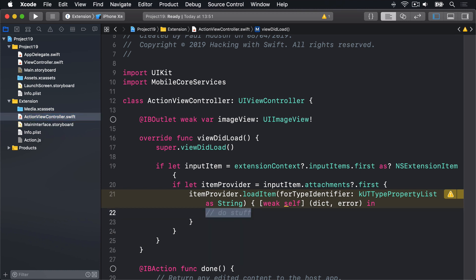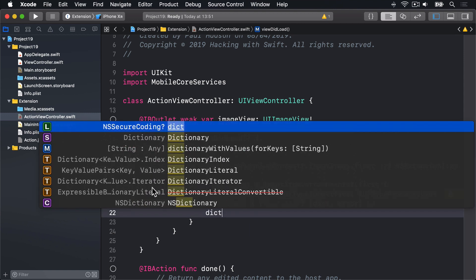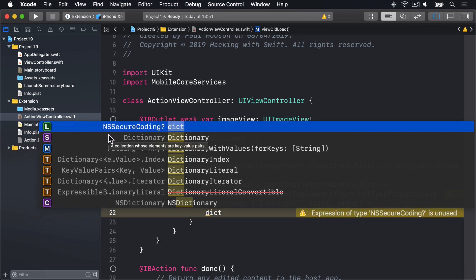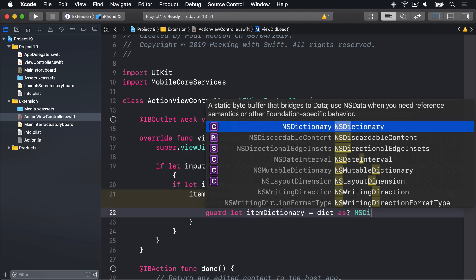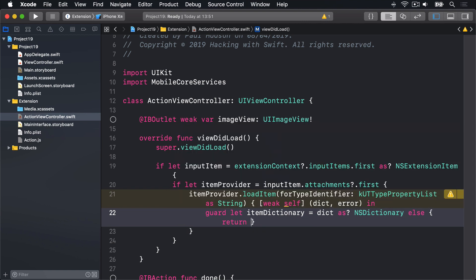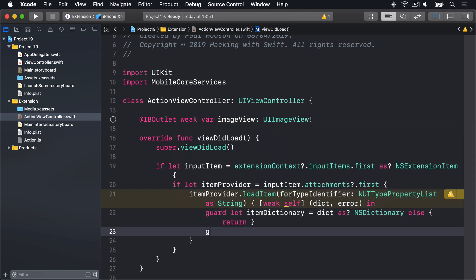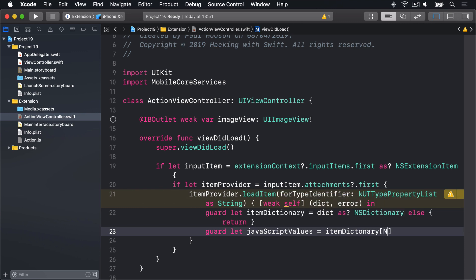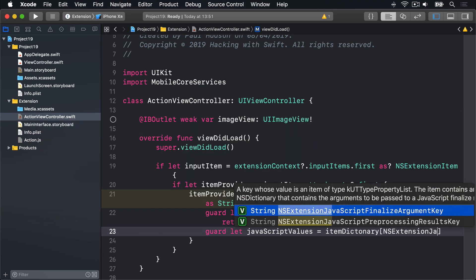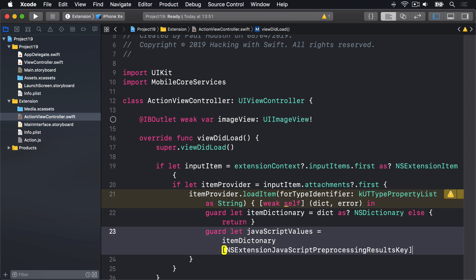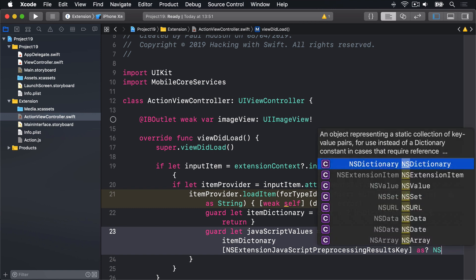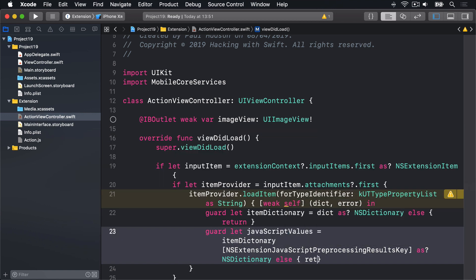We'll try and read out the value we were sent, which is currently this dict value here. And you can see it is some sort of optional NSSecureCoding, so pretty much anything at all. We'll do a typecast here. We'll say guard let item dictionary equals dict optional typecast as an NSDictionary, else return. After that guard, we'll say guard let javascript values is equal to item dictionary using the NSExtension JavaScript preprocessing results key.